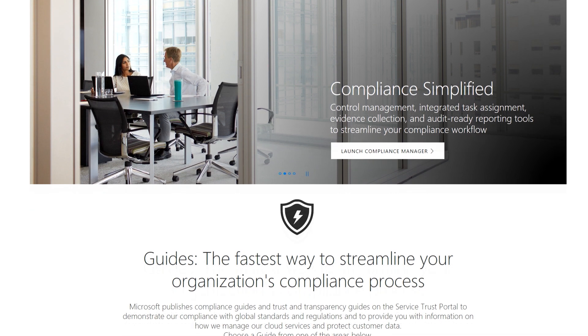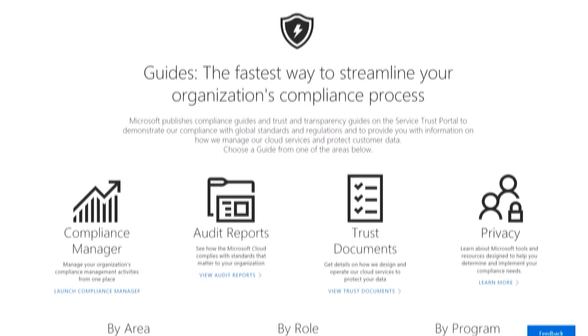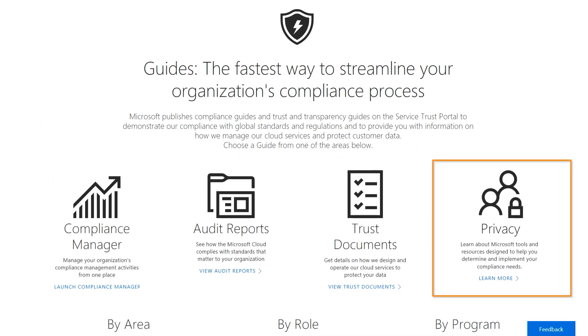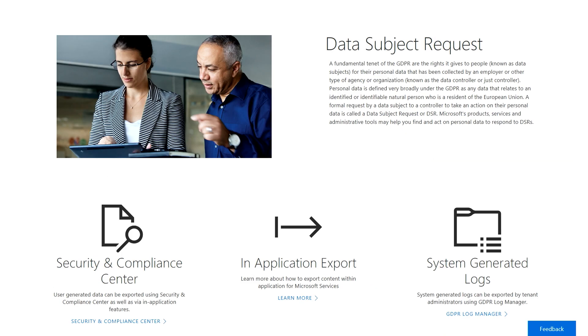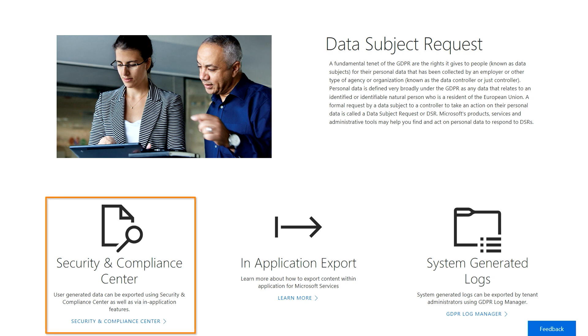In the Service Trust portal, you navigate to Privacy, which gives you the ability to manage data subject requests across all commercial Microsoft services. If your request is related to content created in Office 365, such as Exchange, SharePoint, OneDrive, and others, you can easily navigate to Security and Compliance Center from here to get started.